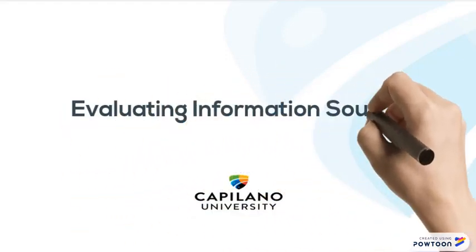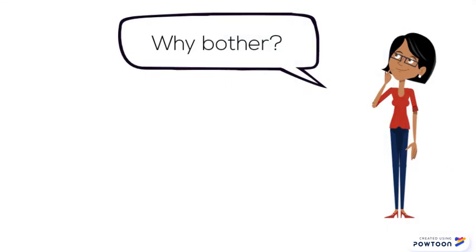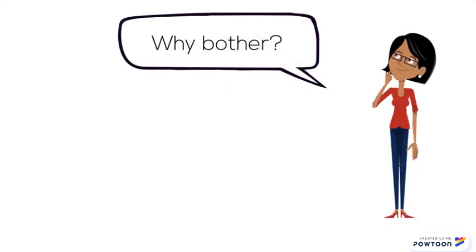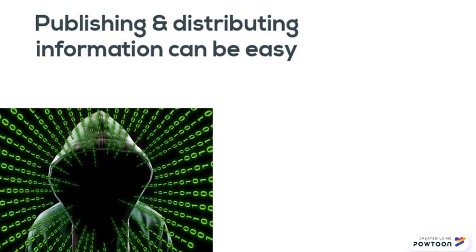Evaluating information sources: So why bother evaluating your sources? It may seem like yet another thing to do, but it is important to the success of your research paper. Publishing and distributing information can be very easy. Many online publishing platforms are free and anonymous.